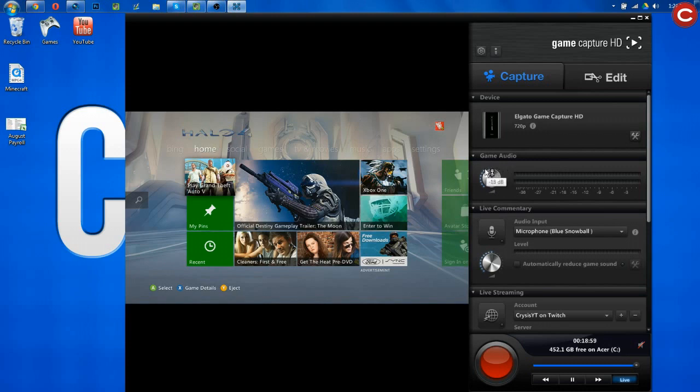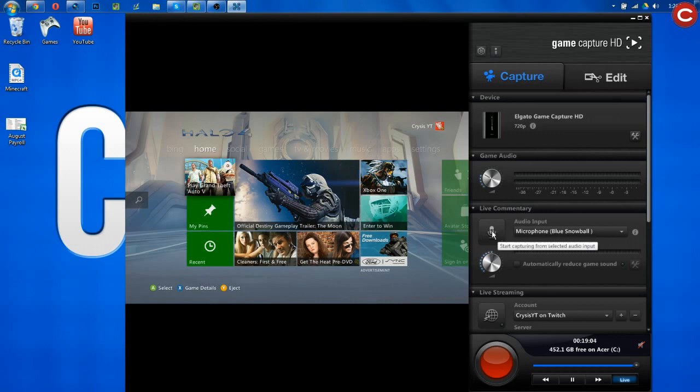Take your game volume, turn it down to about 27 is what I use for Call of Duty, hit this live commentary microphone button, make sure your mic is selected, and boom! Now, as you can see, when I talk, the microphone fluctuates, and we're doing live commentary.